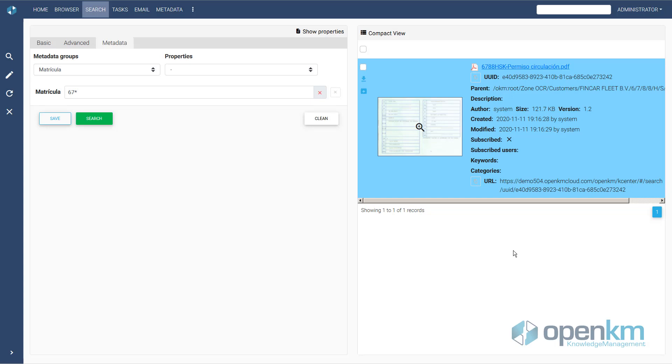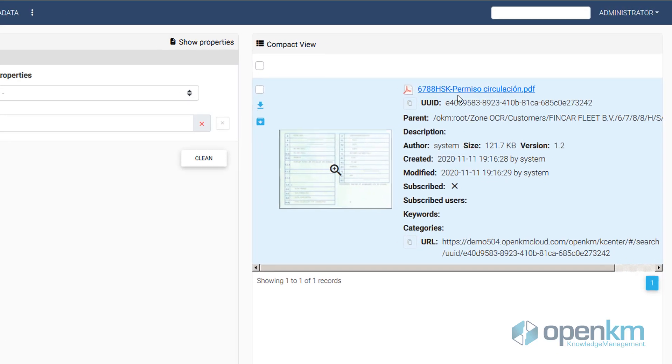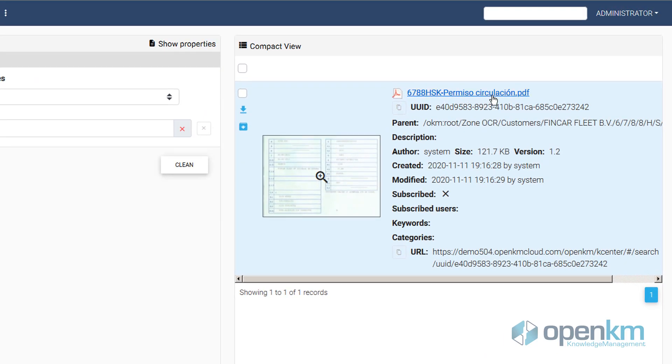OCR functionality can be part of other processes. In this case, OpenKM has also renamed the file. It has converted the document to a PDF.